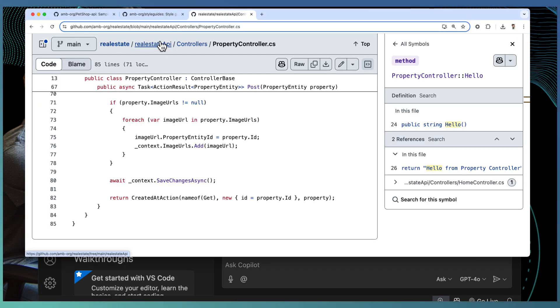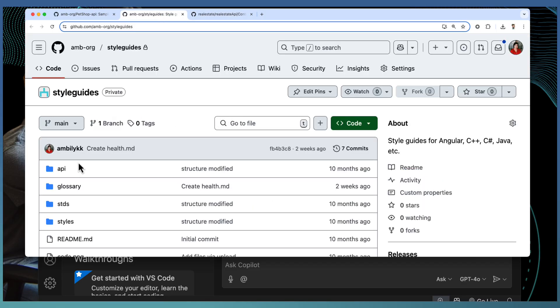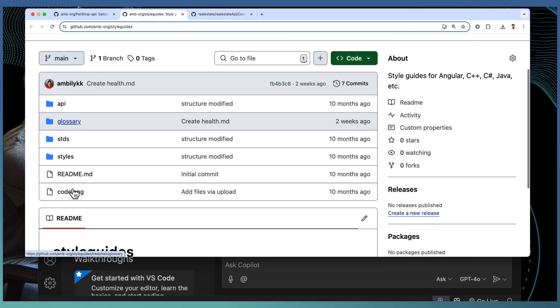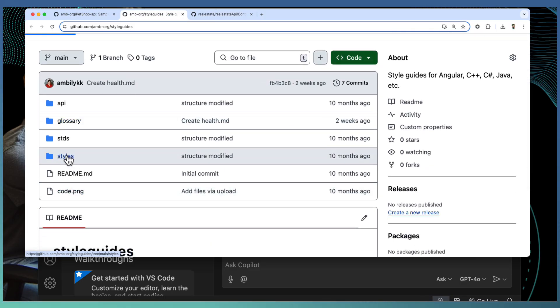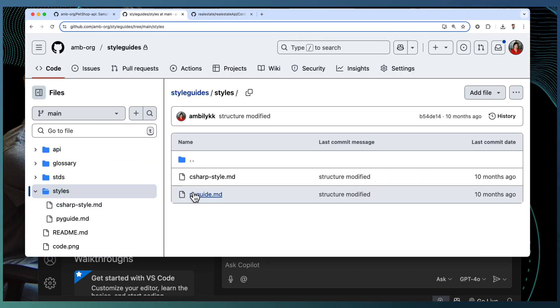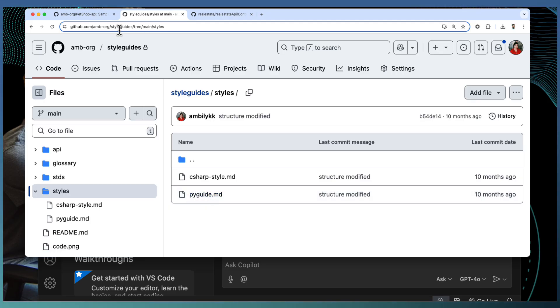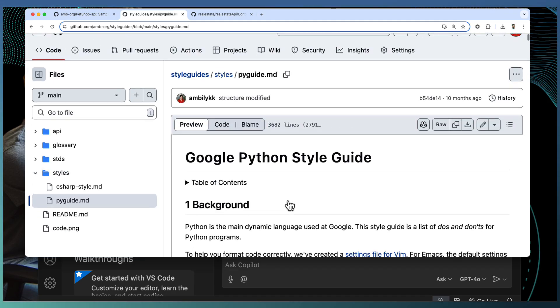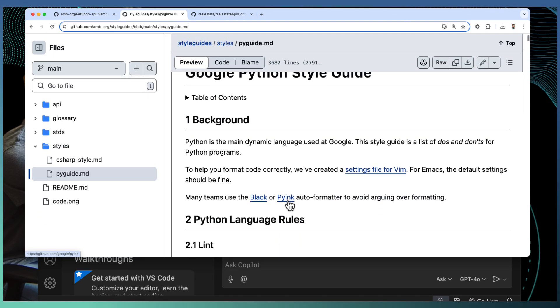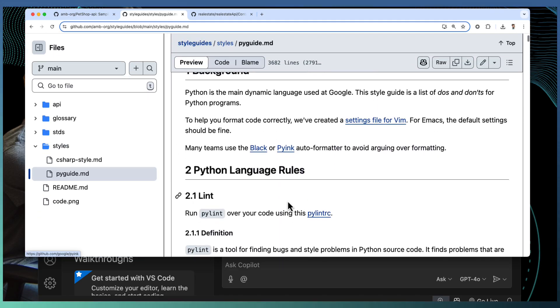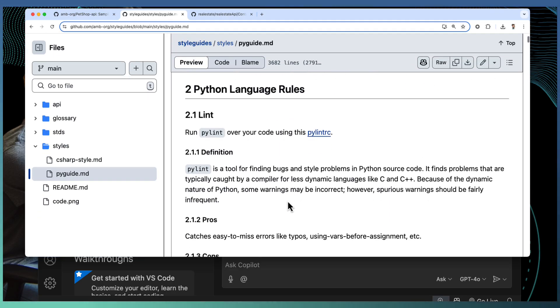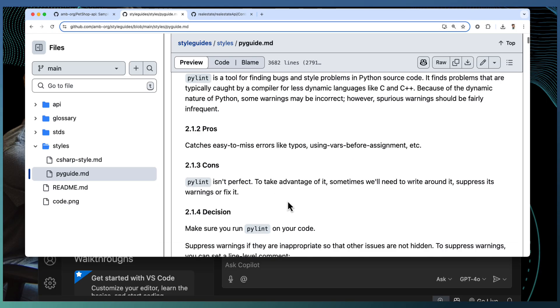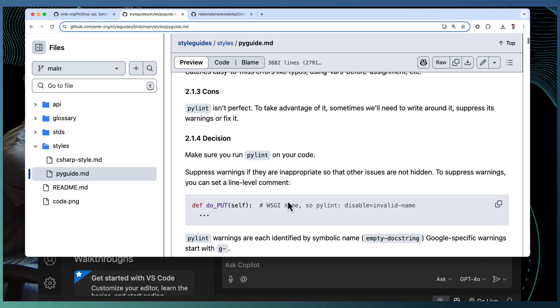Similarly, if you have some style information, here I have a style guidelines defined in a different repository. That is AMB org style gates gives the style information for Python and C sharp.